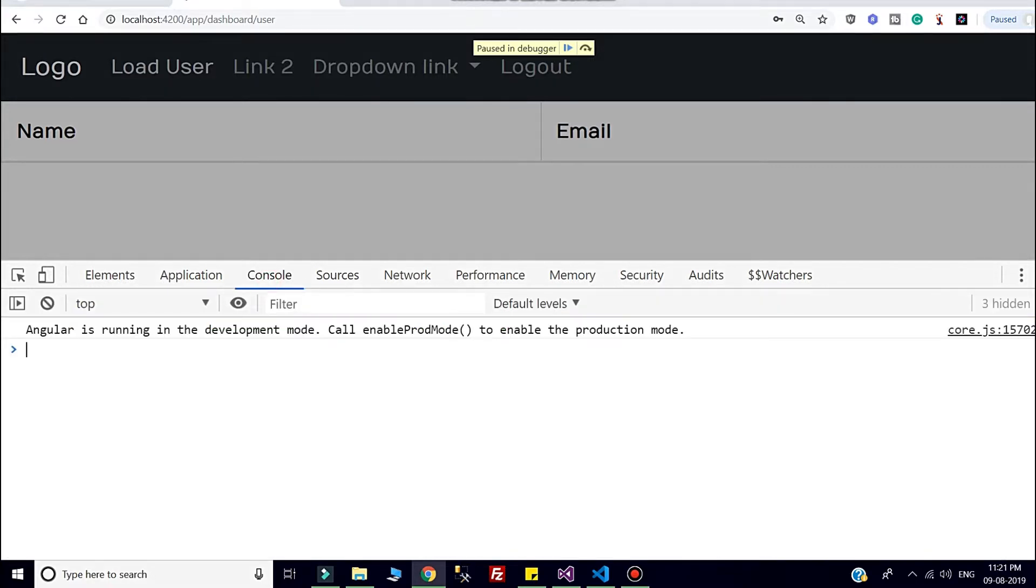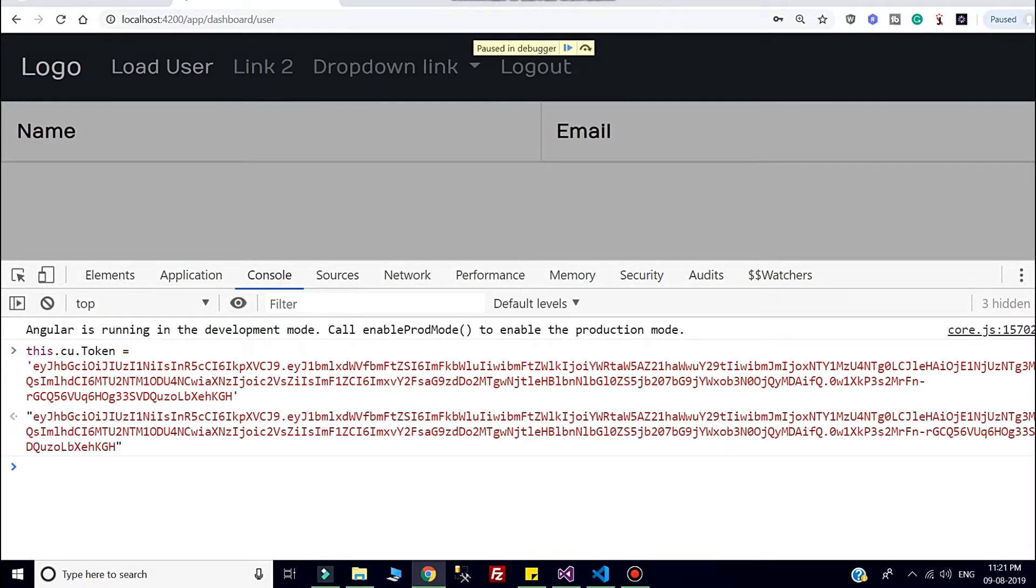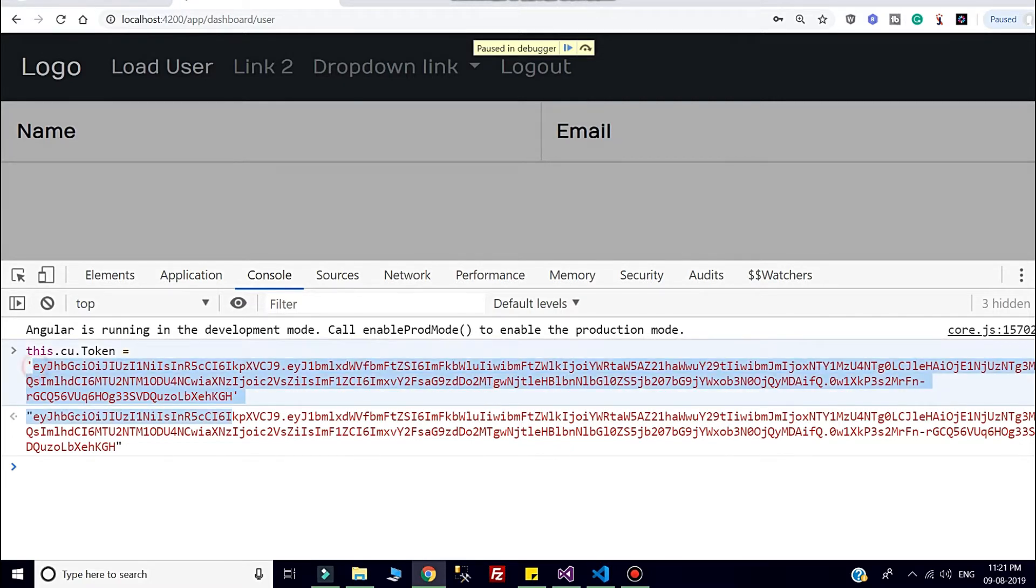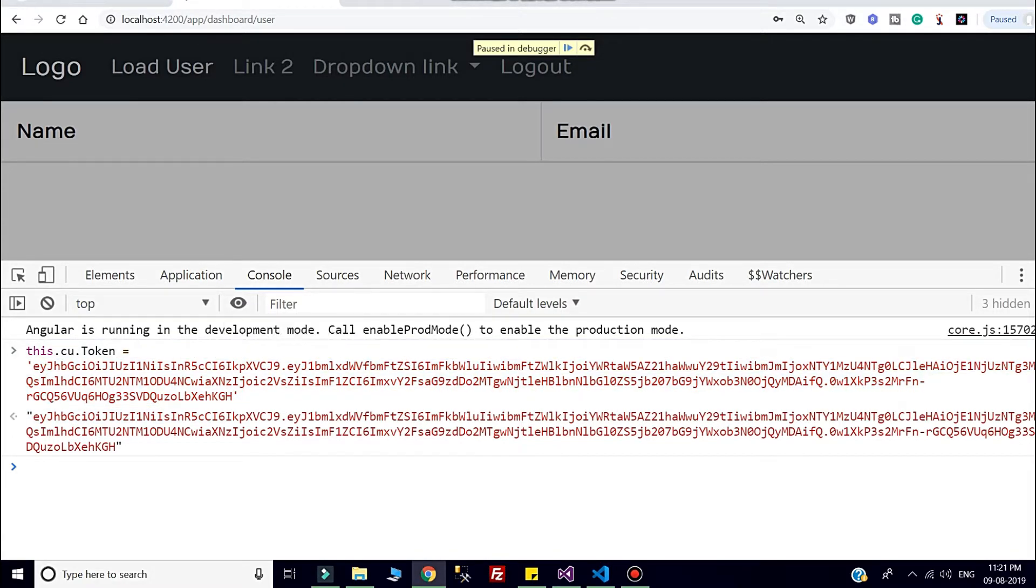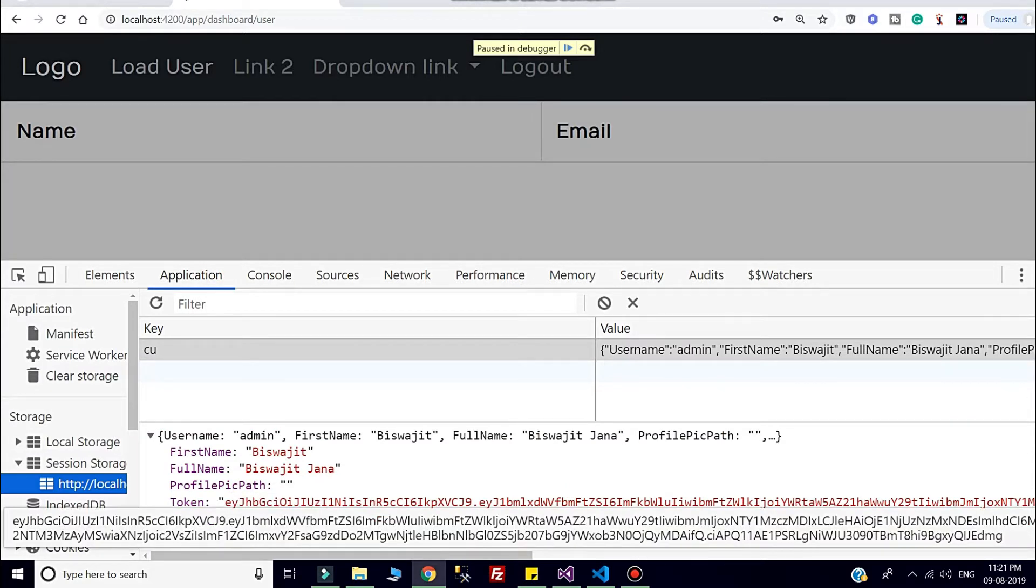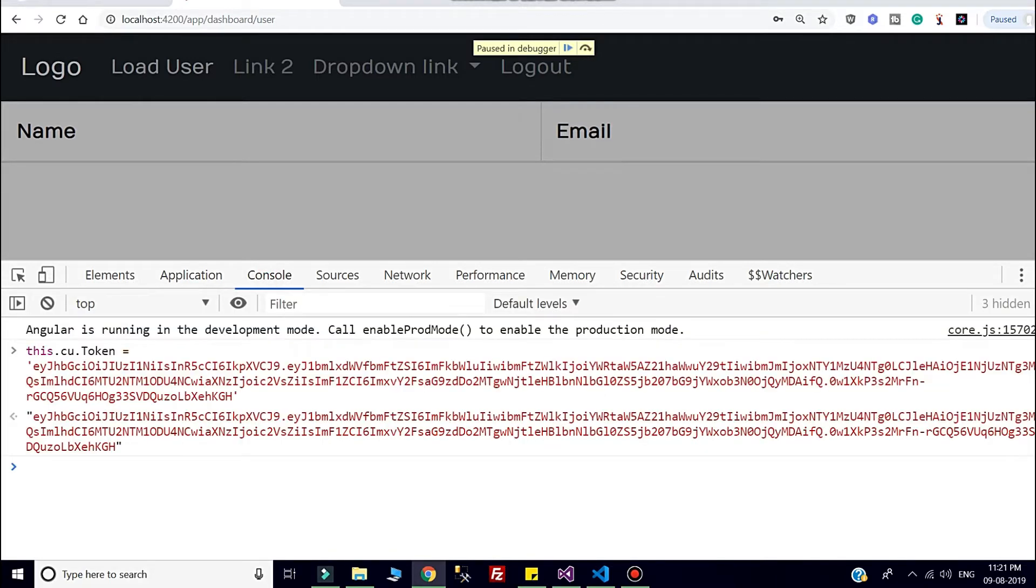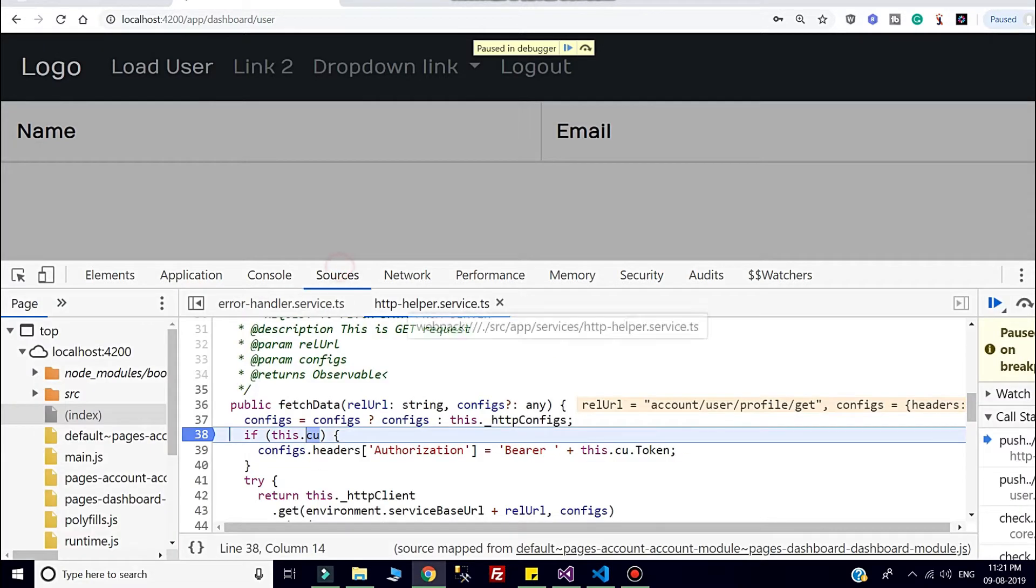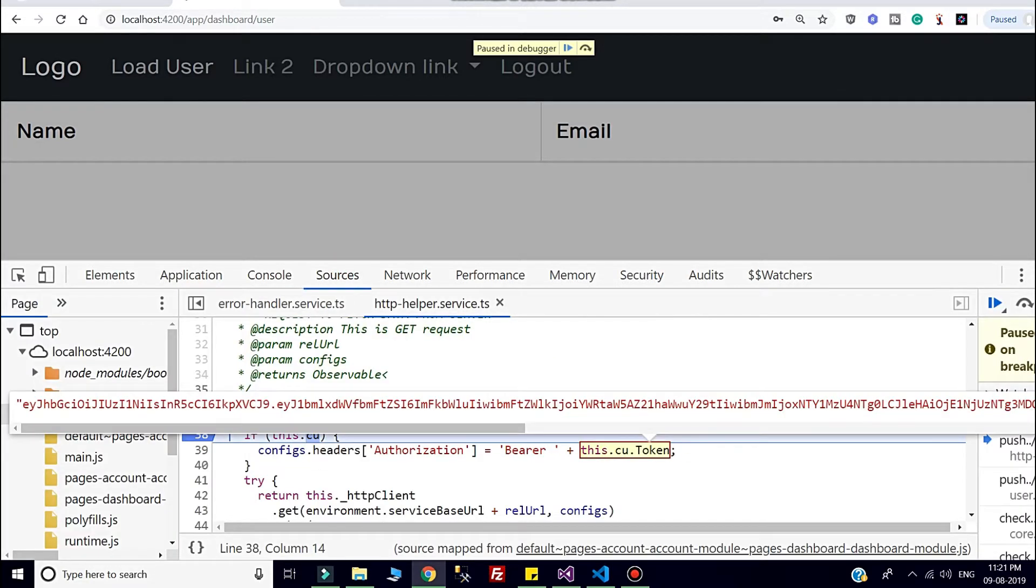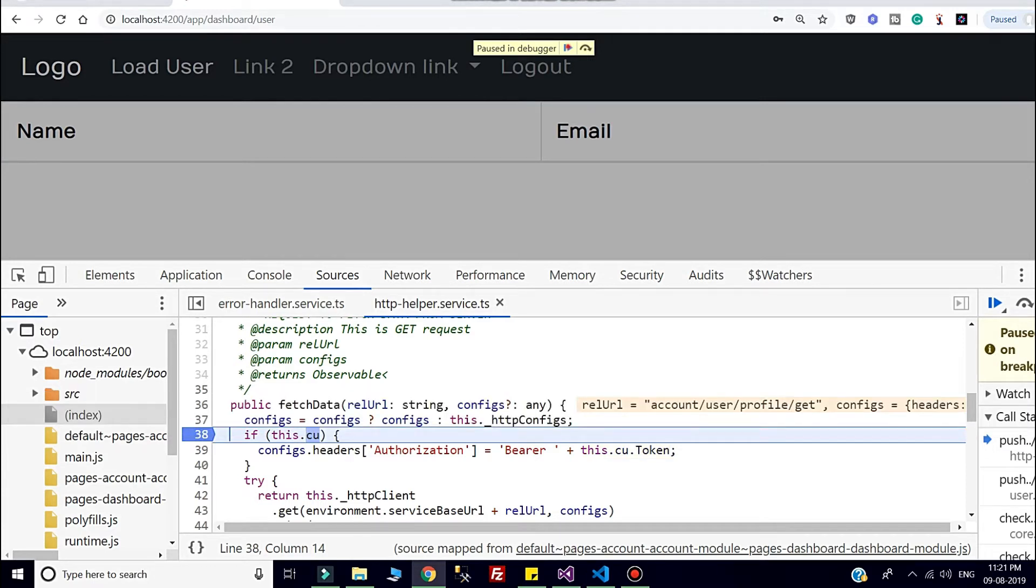Here I will change my token. This is a different token. Whatever token I have, that is something different. You can check in the last of the token, here I defined some other token. Now if I continue, you can check the token has changed.